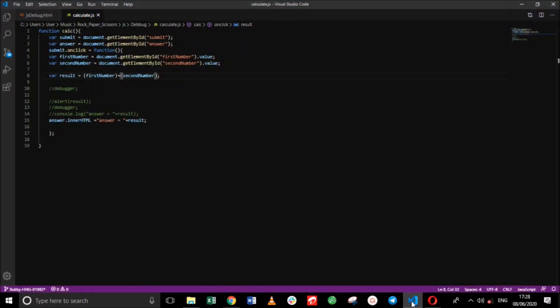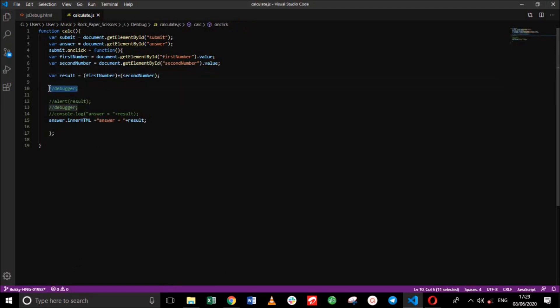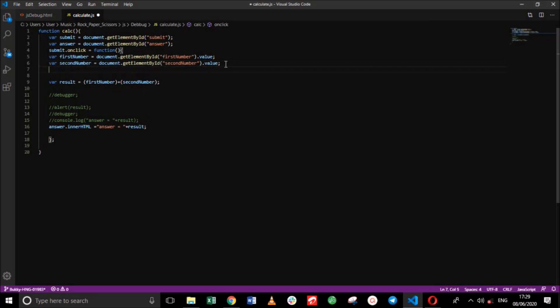So the very first method we'll be using is the debugger keyword. This is used in breakpoints. Breakpoints are placed in the code line to halt code execution. This method allows you to examine variables while the code is executing.